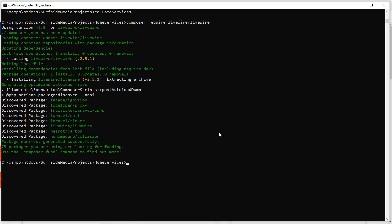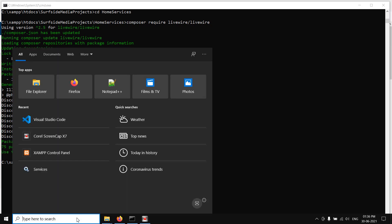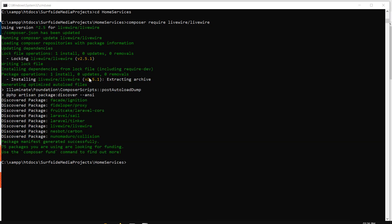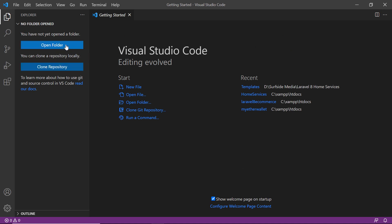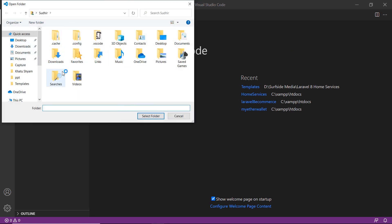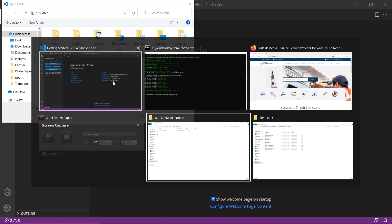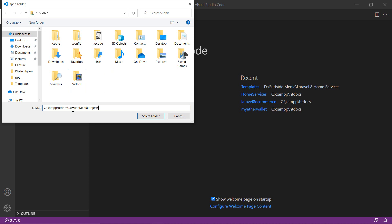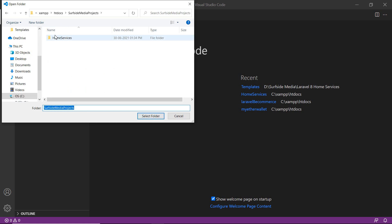Livewire has been installed. Now let's open this project inside Visual Studio Code. Search for Visual Studio Code, click the icon, click on Open Folder, paste the project directory path, select the home-services folder, and click Select Folder.